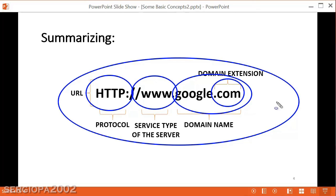So you see how in this URL that we type every day to access web pages, we are telling the computer — and the computer is involved in this magic of the internet — many, many things. Well guys, I hope you enjoyed this video. Please subscribe if you did, and don't forget to watch the other videos of this series. Thank you.